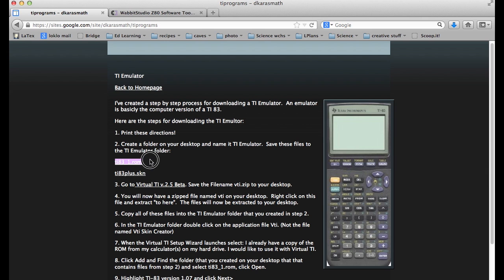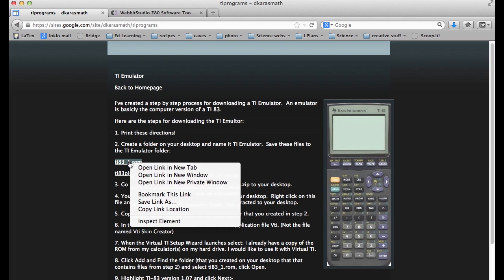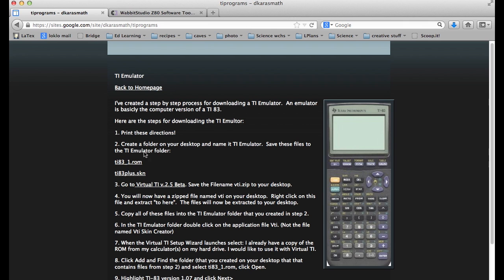But these two files right here, the ROM file and the skin file, are generic. They'll work for Windows or Mac. So you can download both of those to your downloads folder or documents or wherever you want to save them, just as long as you know where they are. So download them both. Save link as usually works good for both of those.